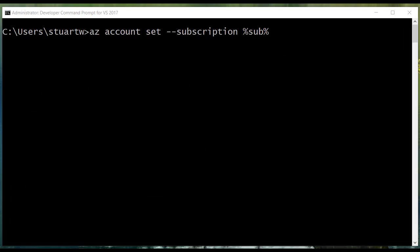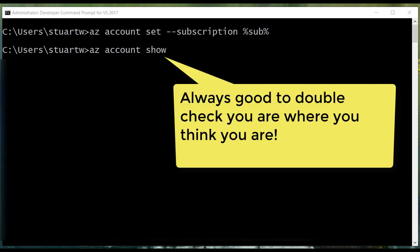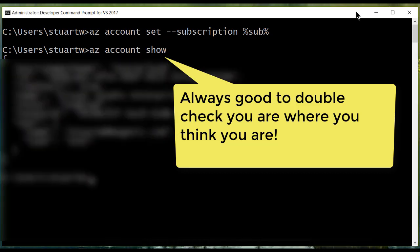And now I want to make sure that I'm pointing at the subscription that I want to be pointing at. I have an environment variable that I set my primary subscription ID to. Even if you only have one subscription, explicitly setting your subscription is a good idea by issuing the AZ account show command. And there we go.